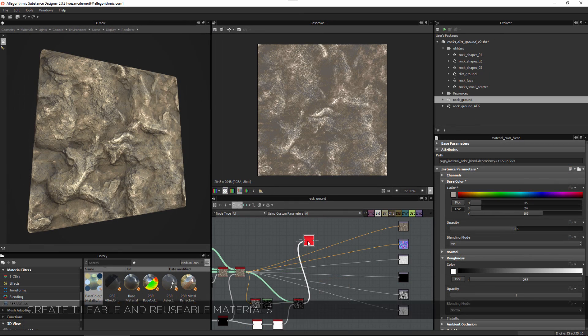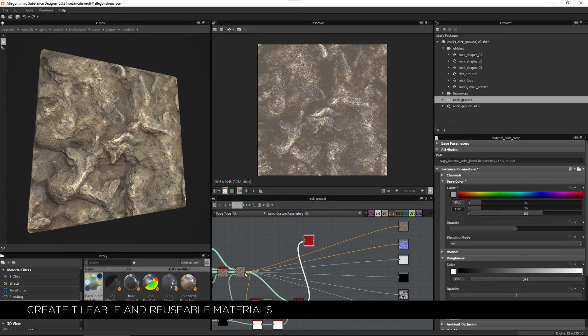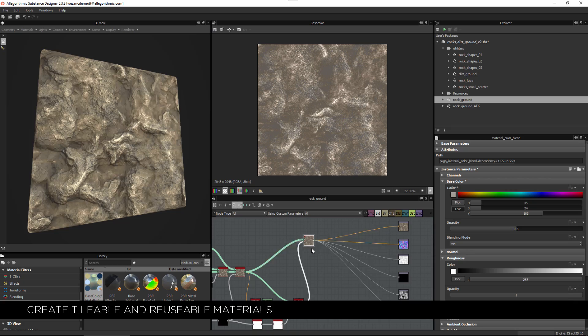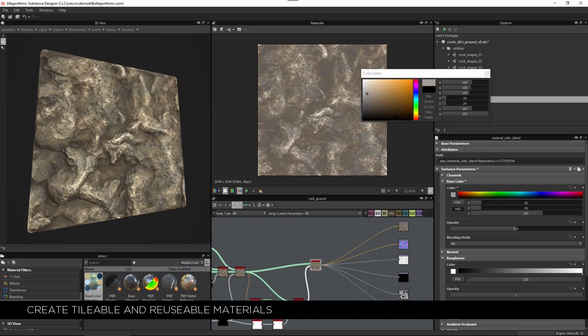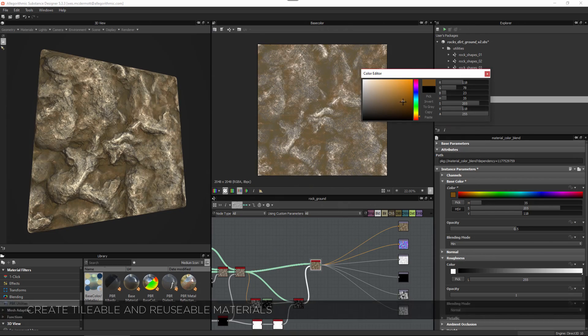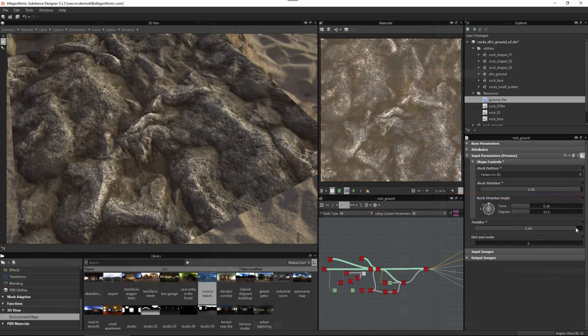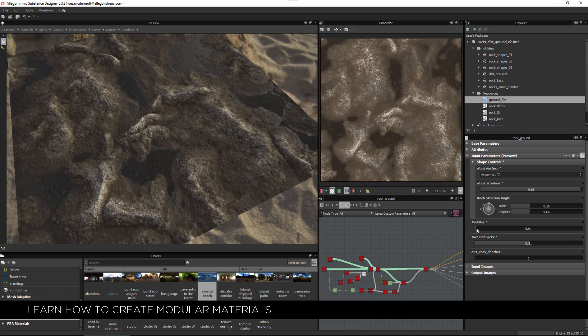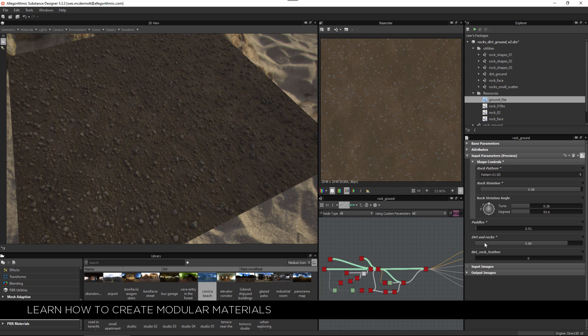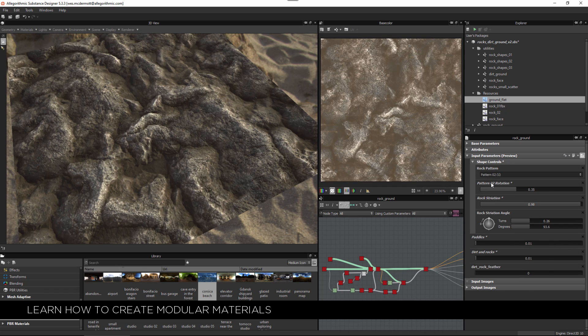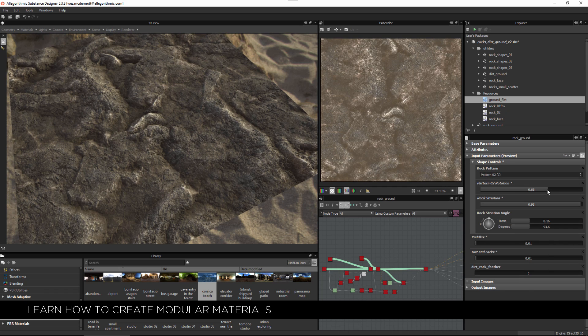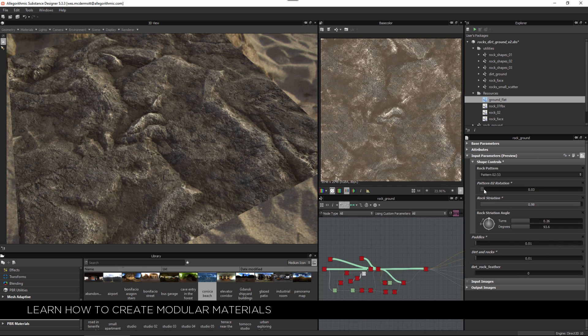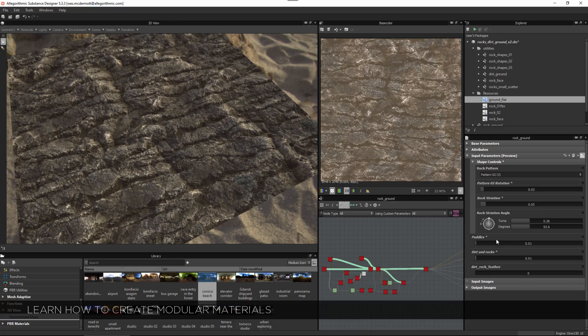In chapter two we will dive into Substance Designer to create a tileable rocky ground material. We will create a modular material that is driven by user parameters. This will allow us to apply variations to the material directly in Unity.